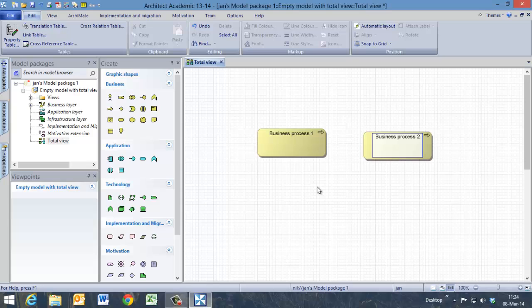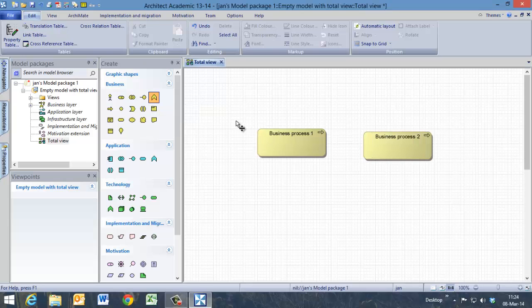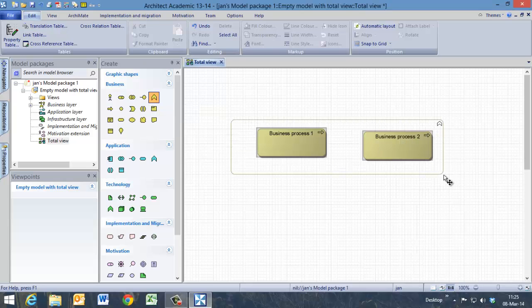These business processes belong to a business function. This is a business function and now we model the business function.